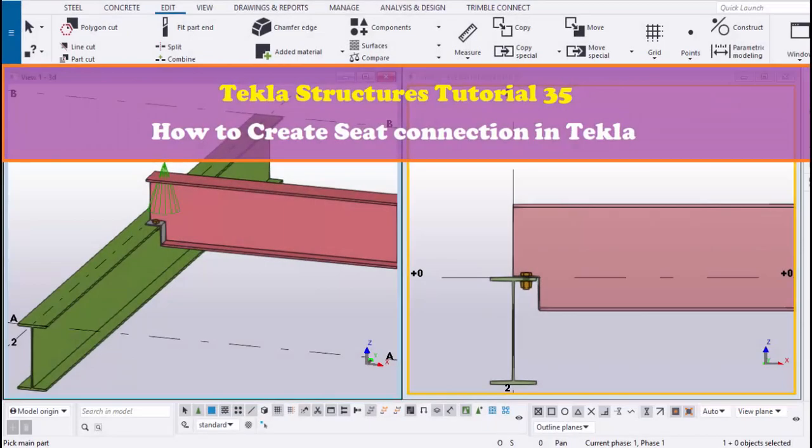Hi viewers, welcome to Gani SK's YouTube channel. In this tutorial, I am going to explain how to create a seat connection in Tekla Structures.